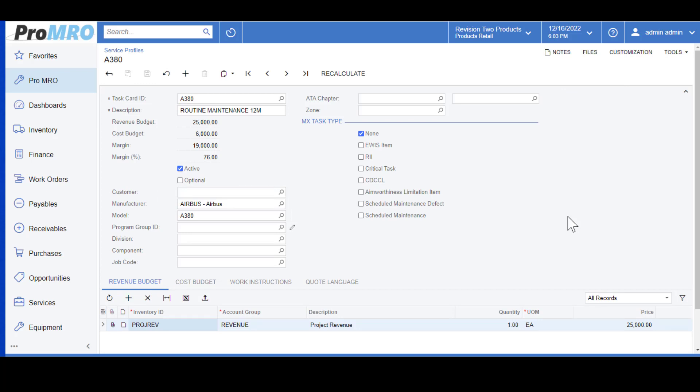From this screen, you would populate your Task Card ID and the description. For this one, it is a 12-month routine maintenance. The Active button here simply means that your Task Card is active and can be used. If this is not checked, you would not be able to use that on a work order quote.